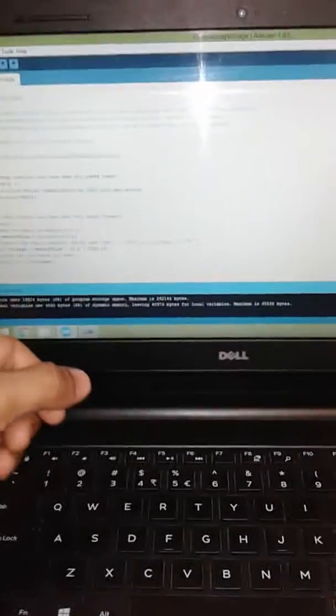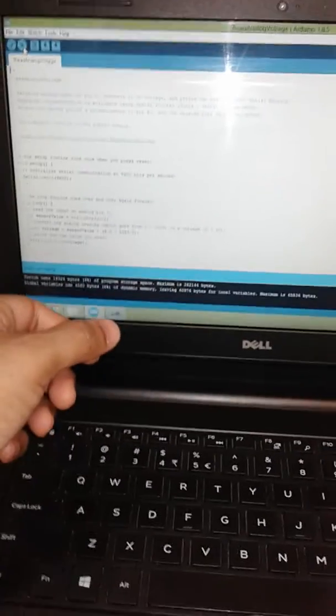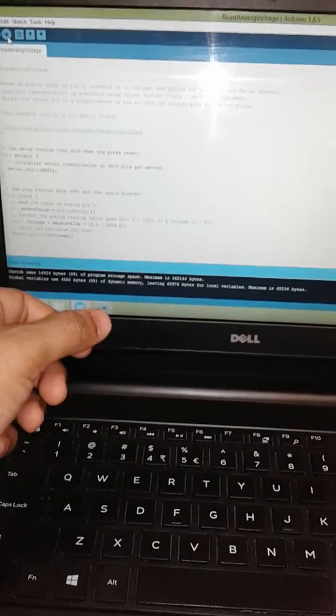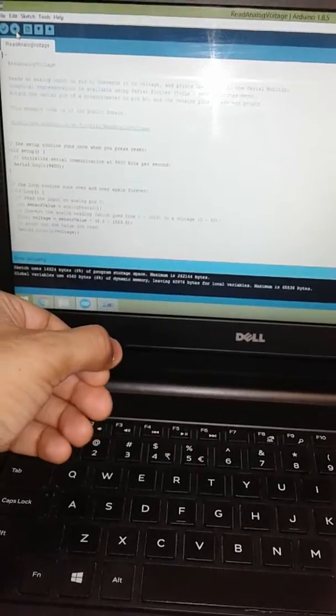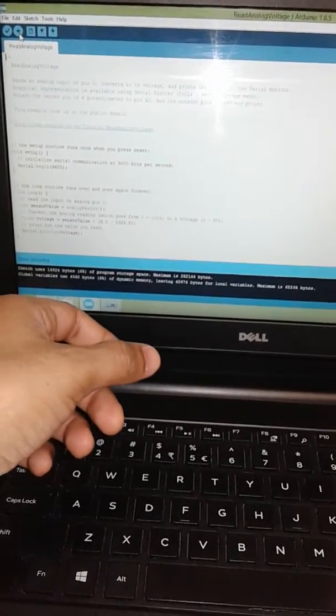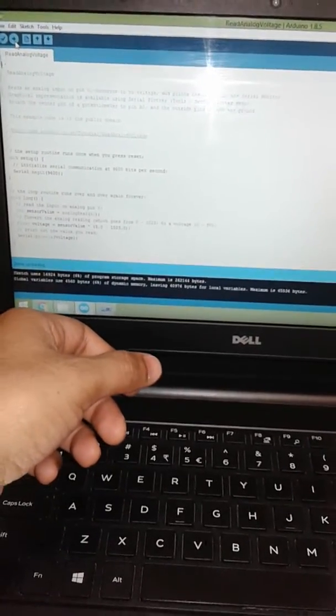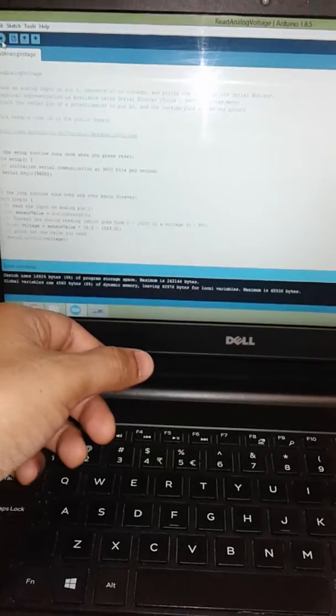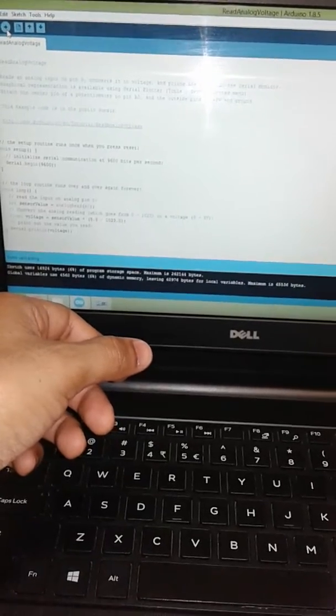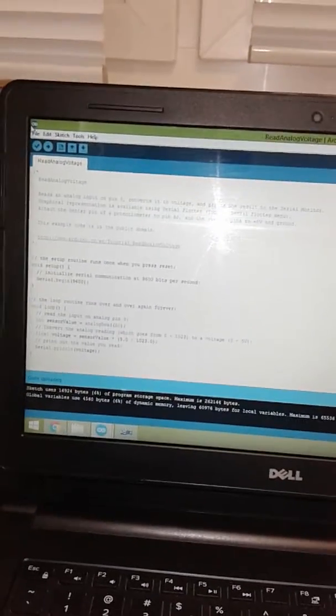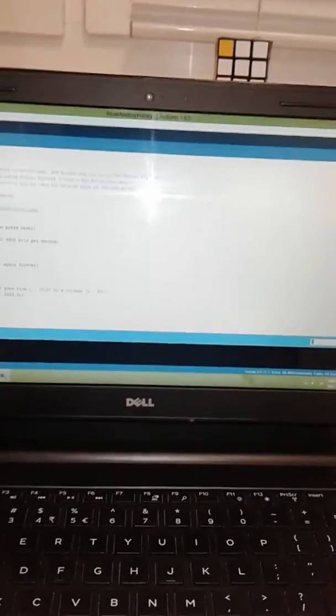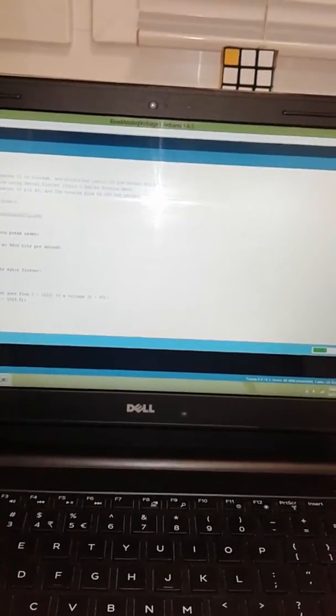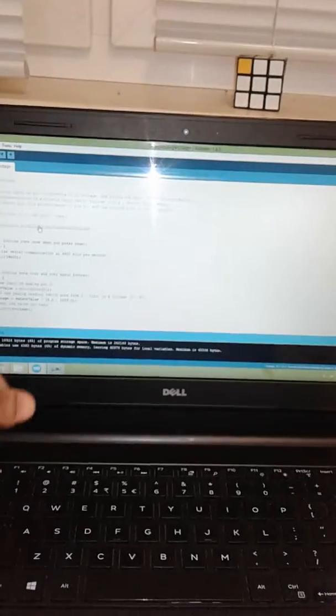Now this is the programming of TINZE, and I will also write it in the description. You can find it from there also. I am uploading this program. We will wait for some time. It has programmed, and now we will check our serial plotter.